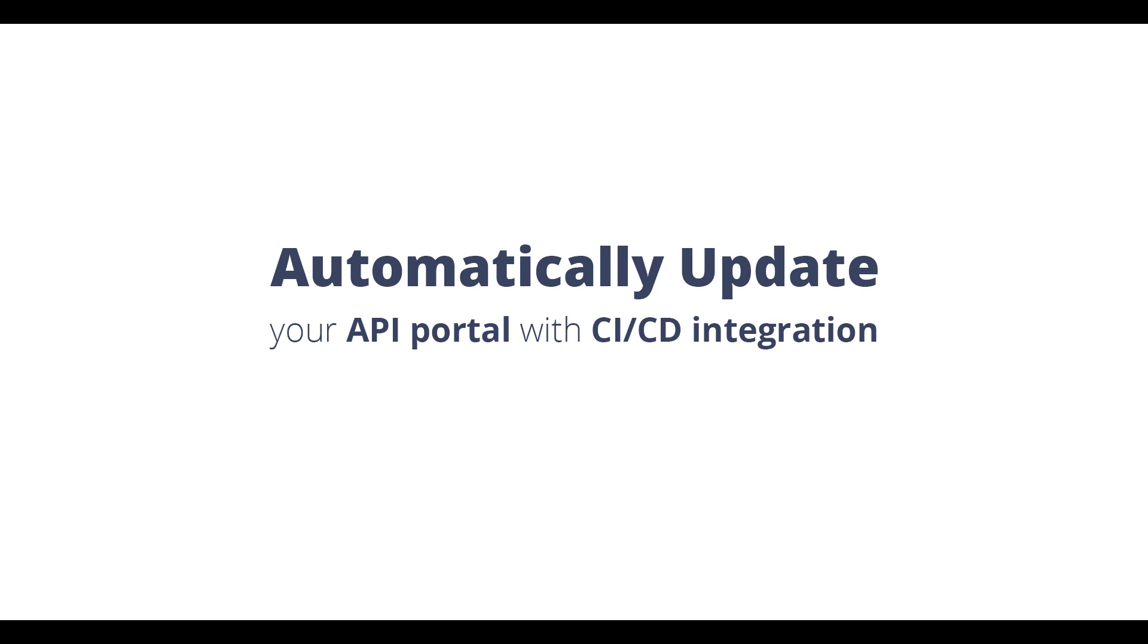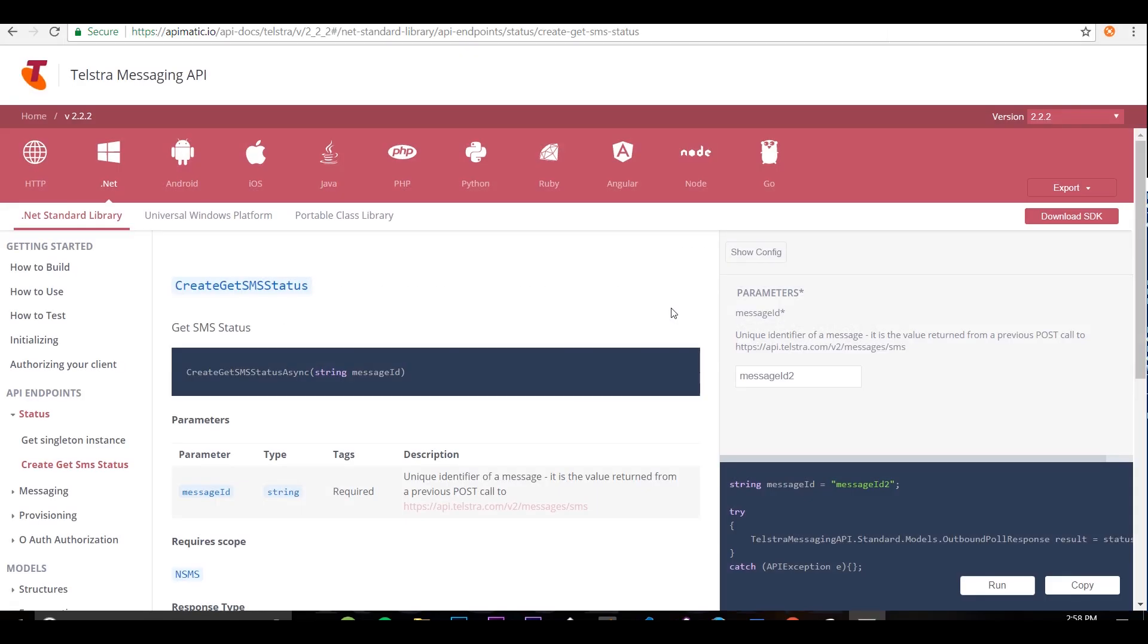Hey there guys, I hope everything's great. This is Maham and today we are talking about how manually updating API documentation is a hassle. Let me show you what I mean.